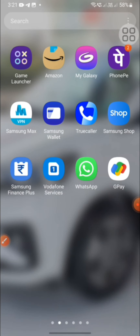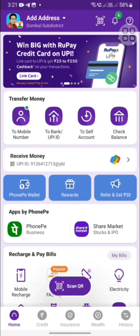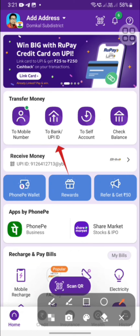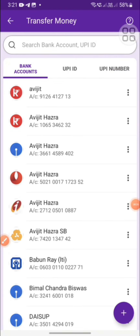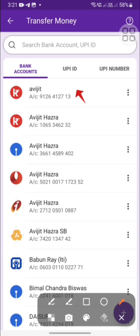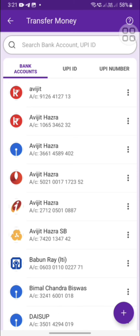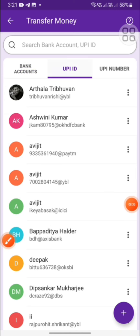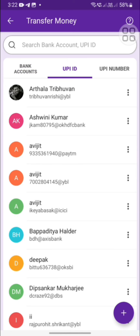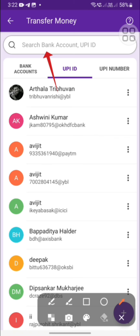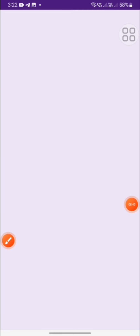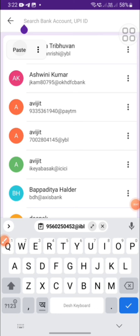I will copy the UPI ID and open my phone page. I will select the UPI ID and search for it on the search button, then copy it.